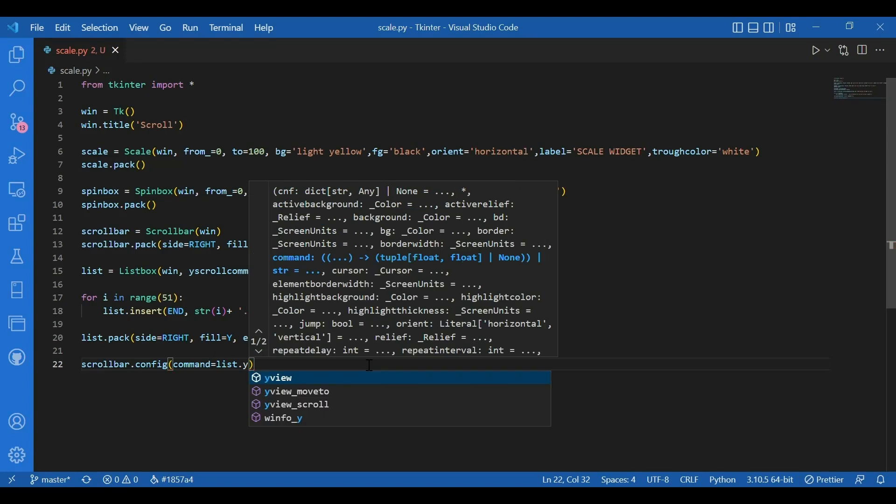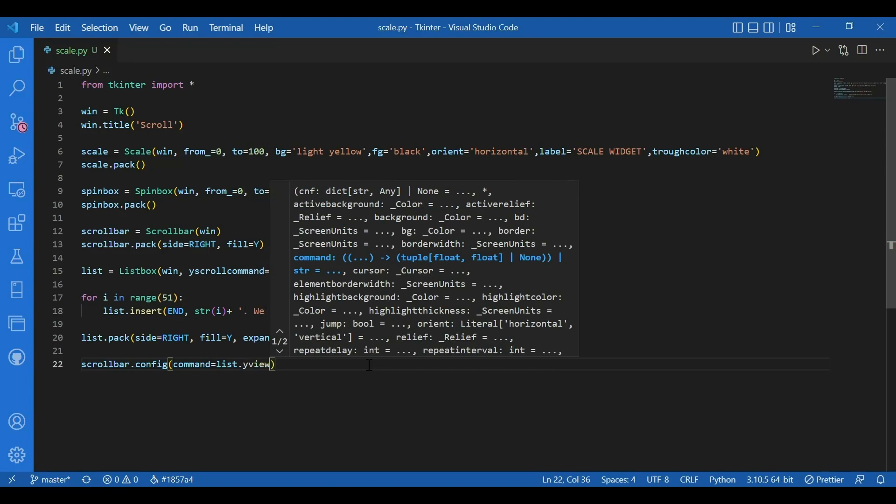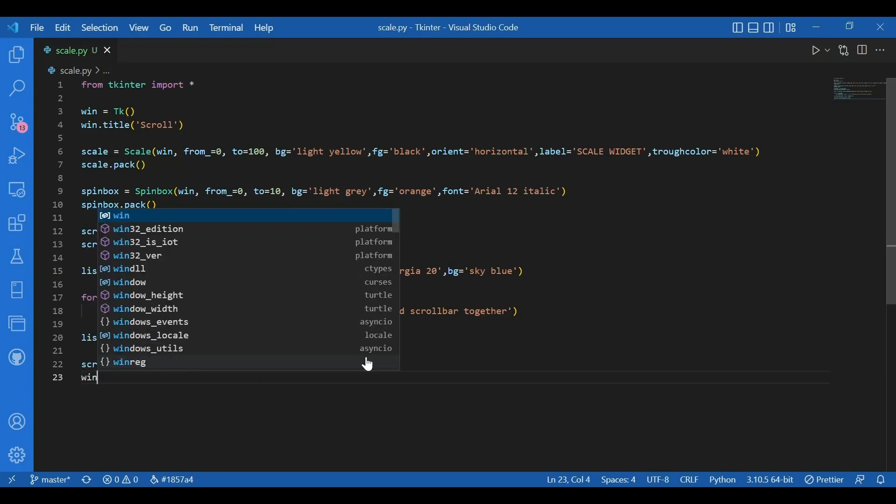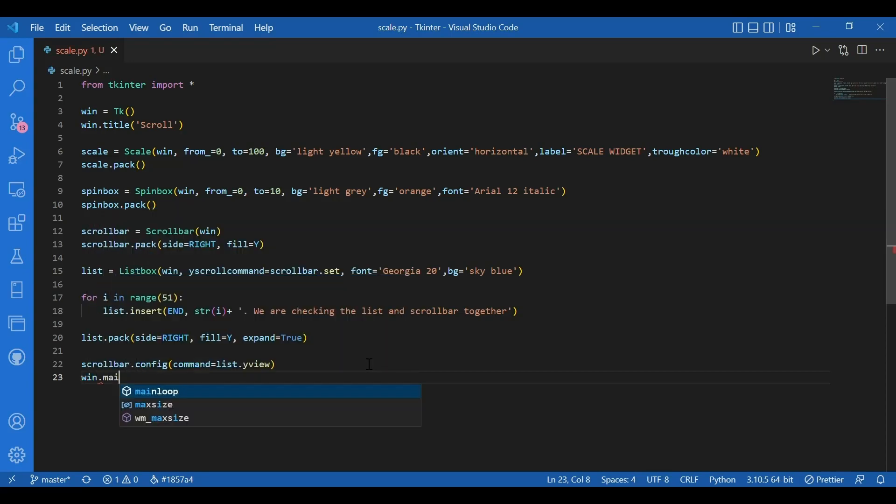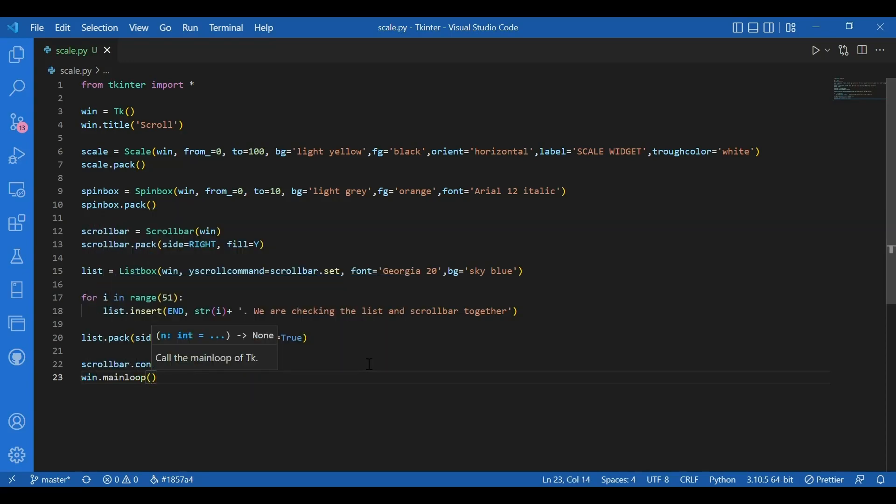So this tells the scroll bar that whenever the scroll bar is scrolled through the list should also move along the y view. The y axis. Now I can call the main loop. I'll write win dot main loop. And let's just run this and check out all our widgets if they're working together and working properly as we have arranged them.